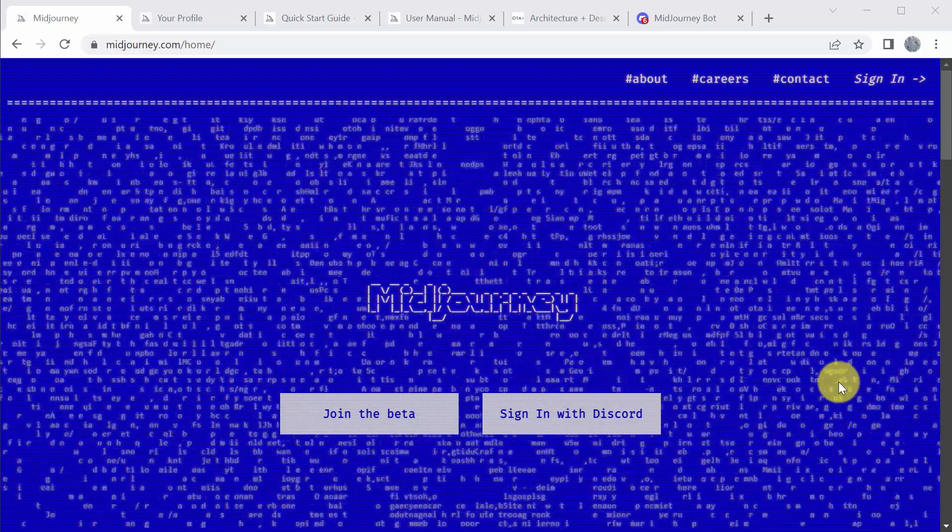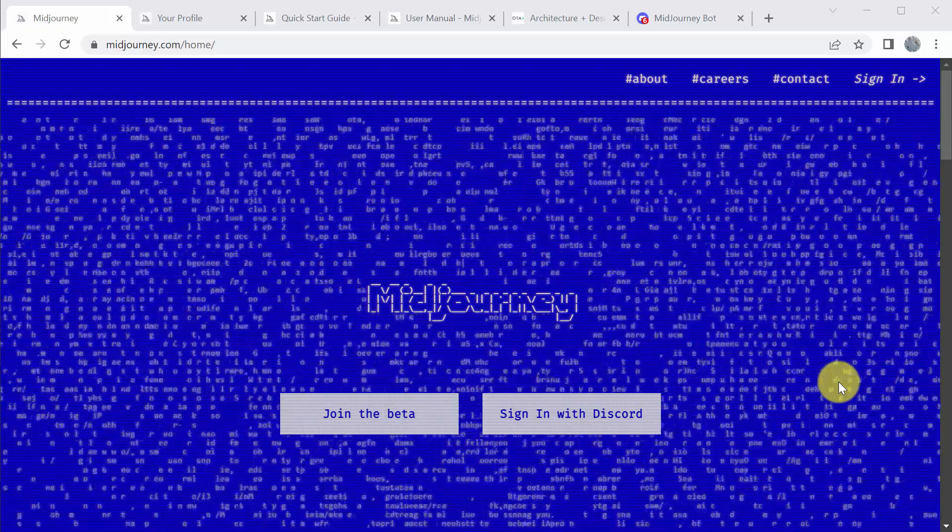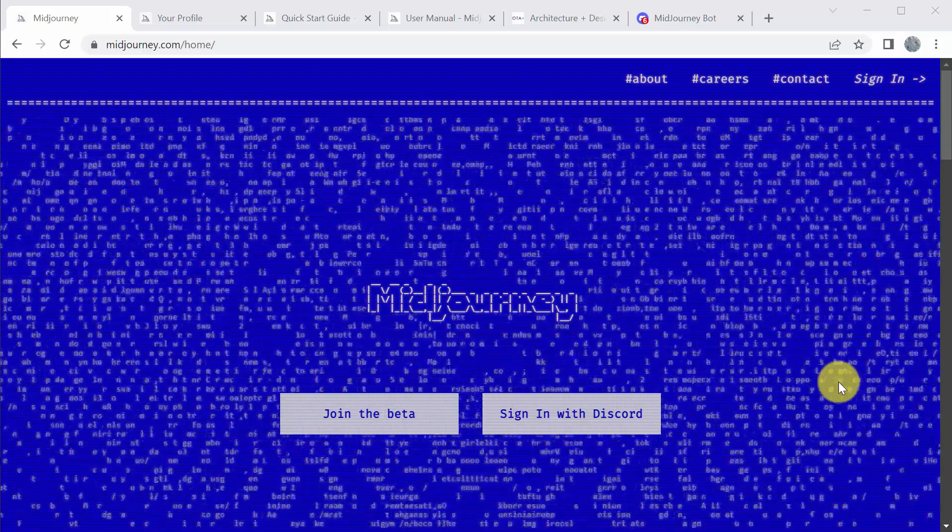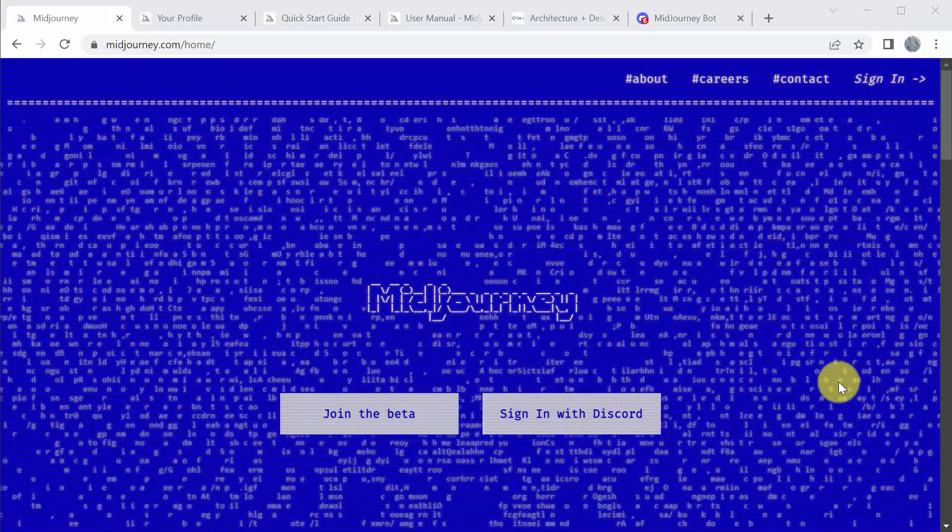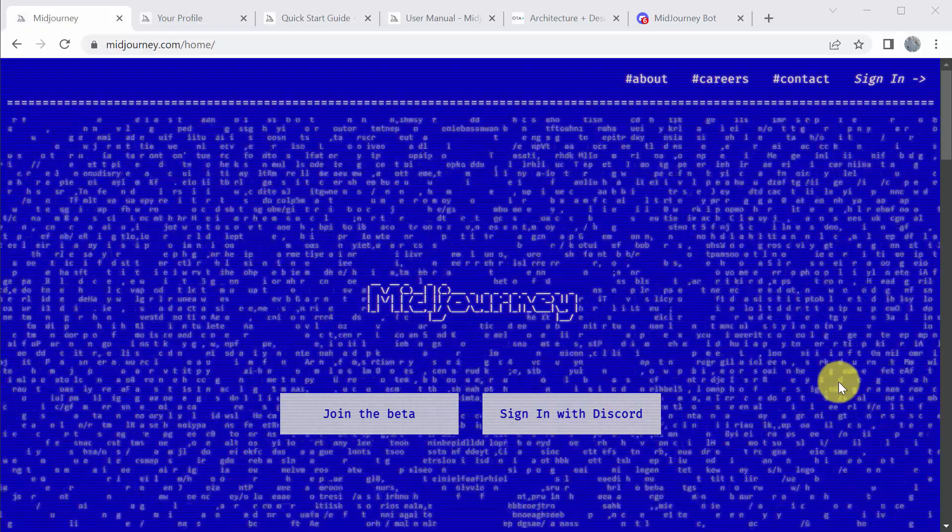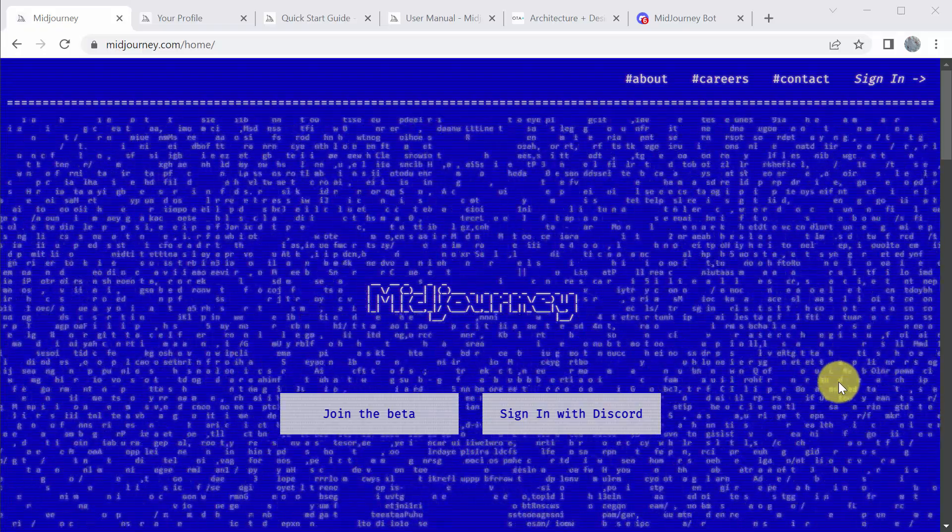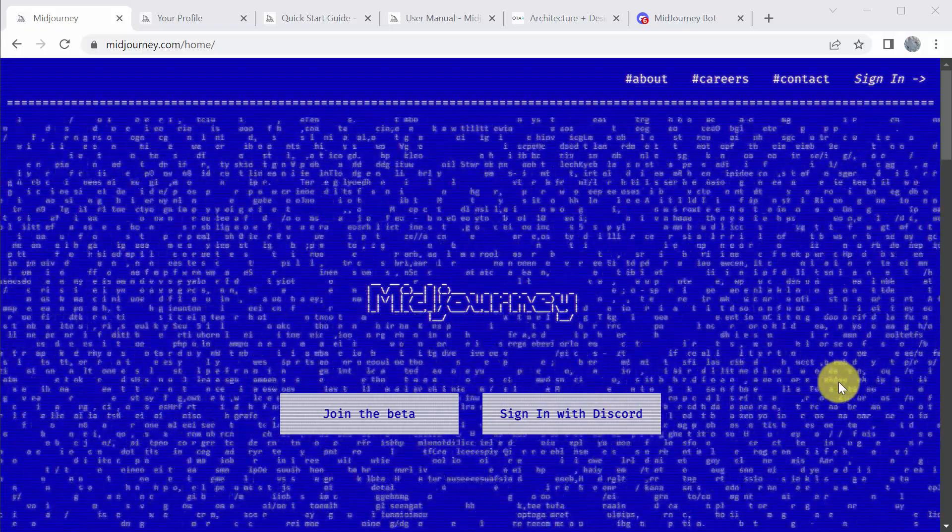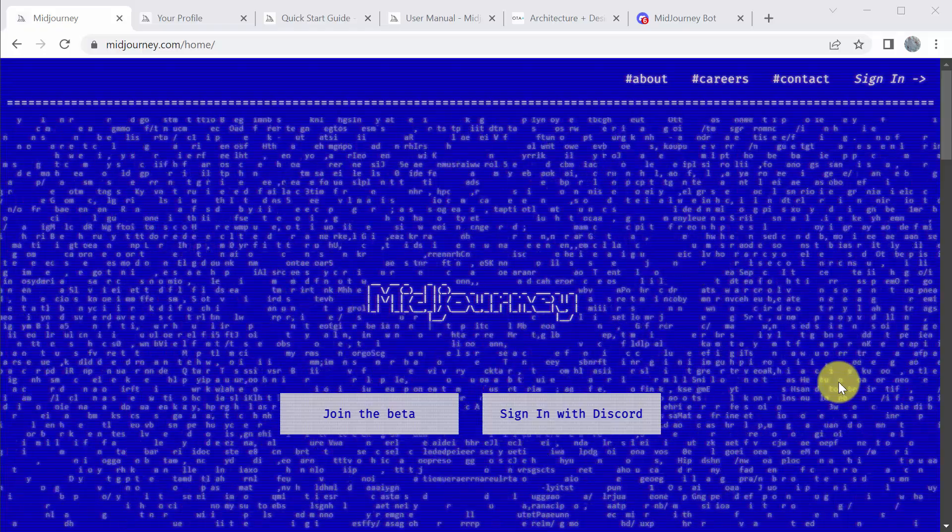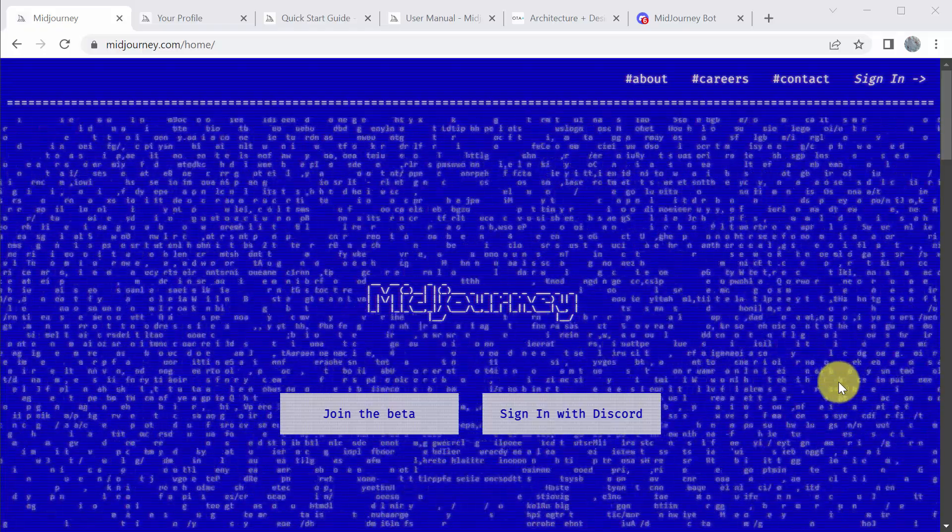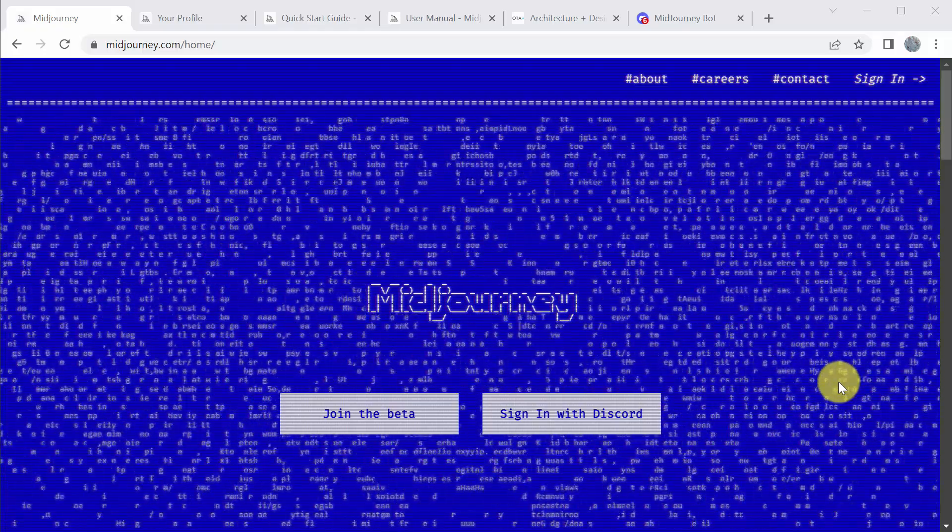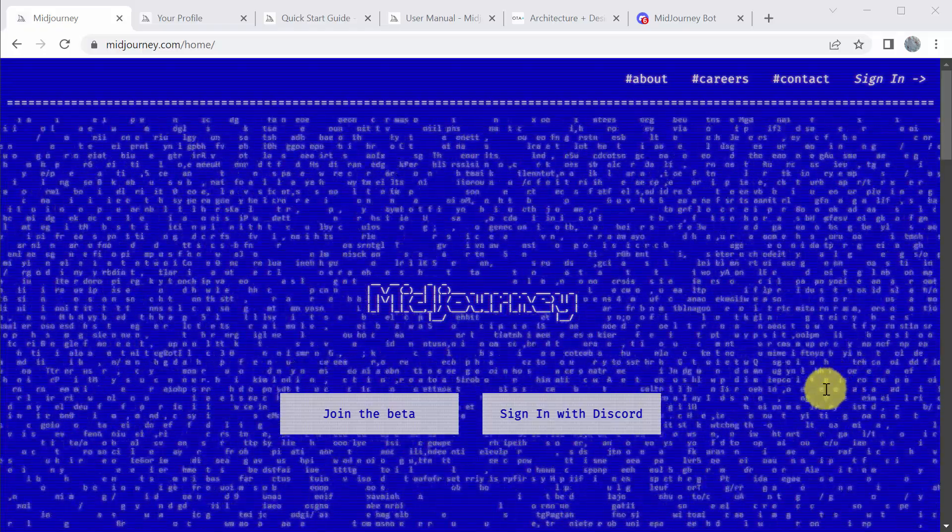It's a diffusion-based model, so it essentially begins with a random field of noise, of dots, and then it constructs the image from that field, adding articulation along the way according to the different images as it starts to pair with your text from online.